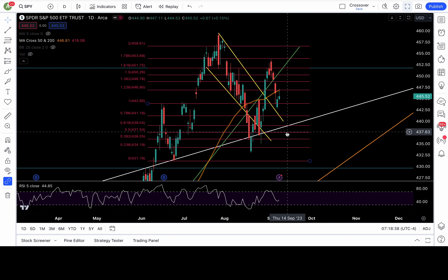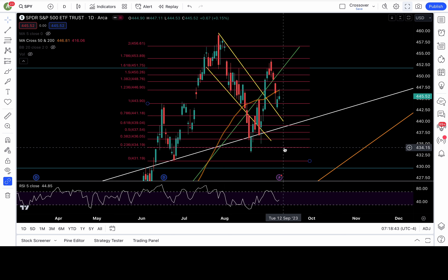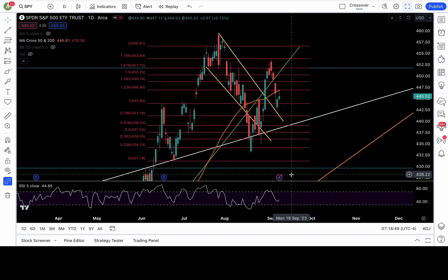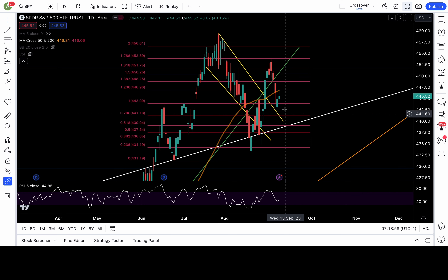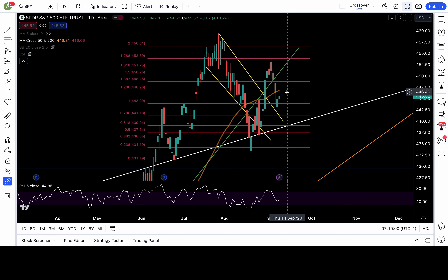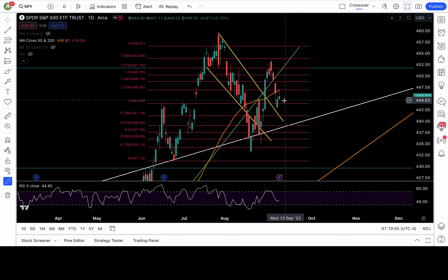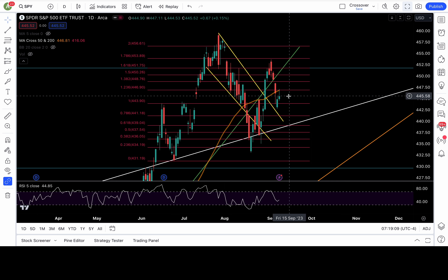I'll have 437.5, 436, and 434.2 in route first. We'll play it level to level, and if it breaks down more, leave runners. If price action goes more in your favor, you can always add to those runners — add to your winners instead of your losers. So basically, above 447 is bullish, below 444 is bearish, and anything in between is chop.